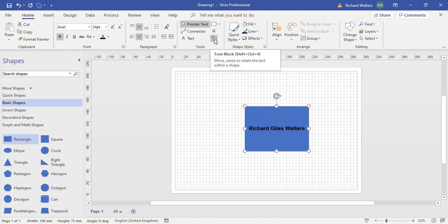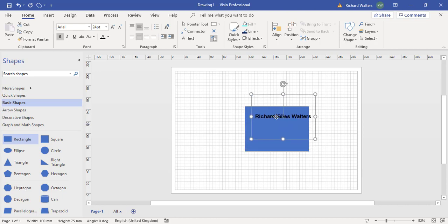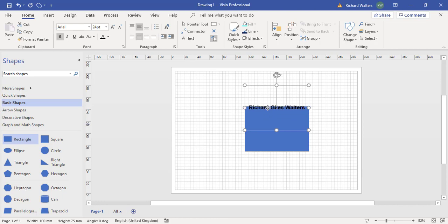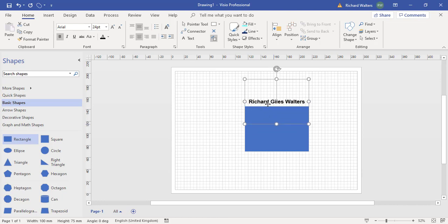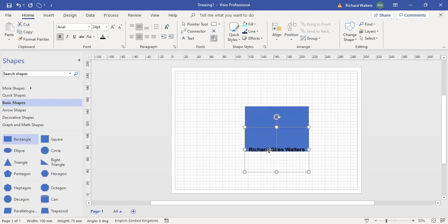So now click on text block, hover over my name and I get a cross on the end of the mouse pointer. Left click and I can now move the text around. I can move it outside, inside, bottom.